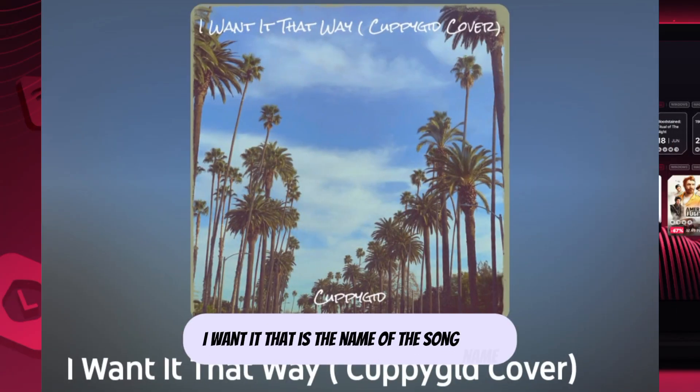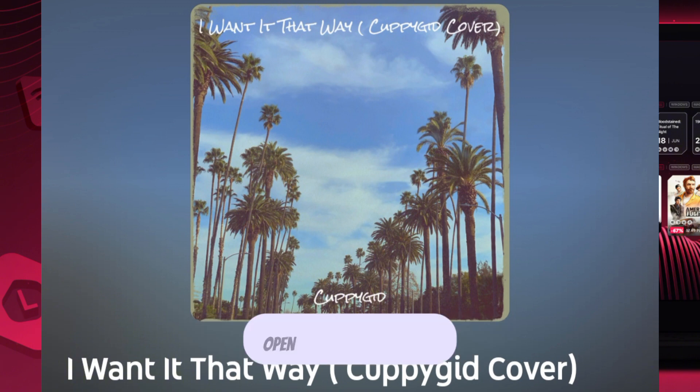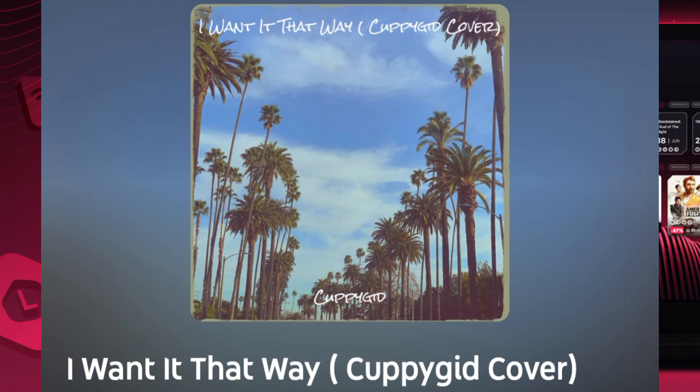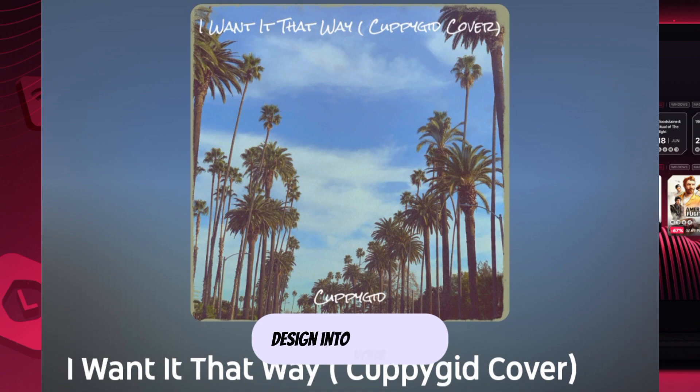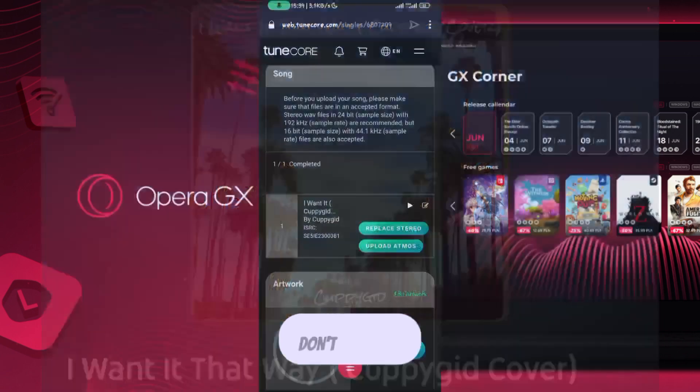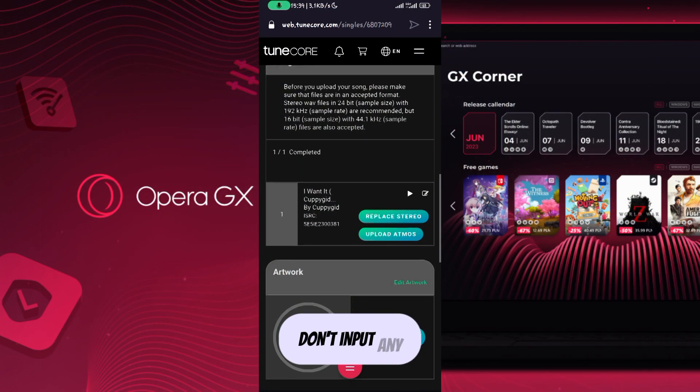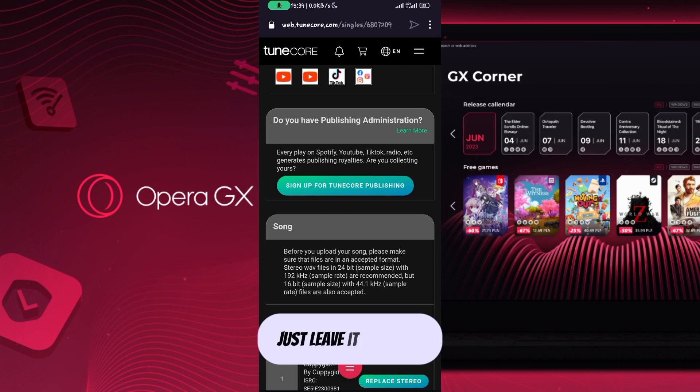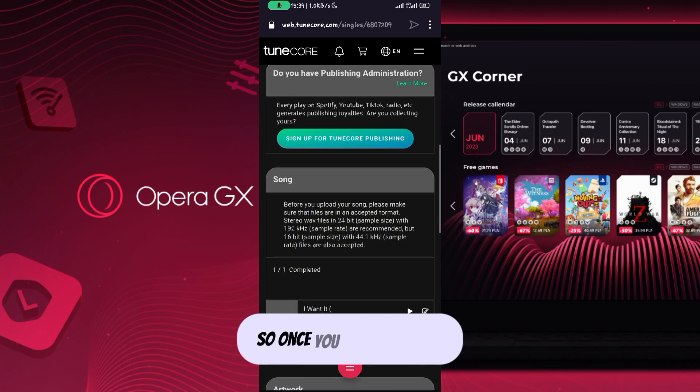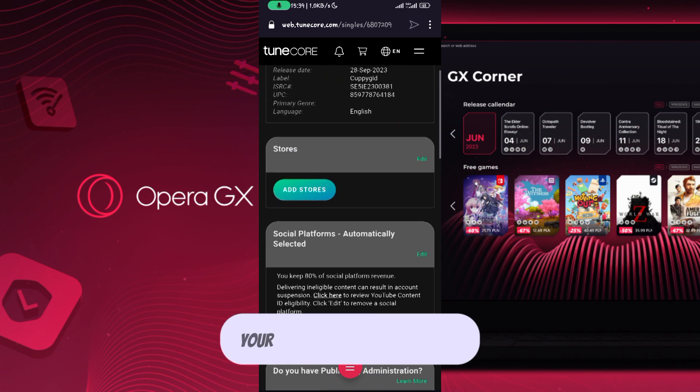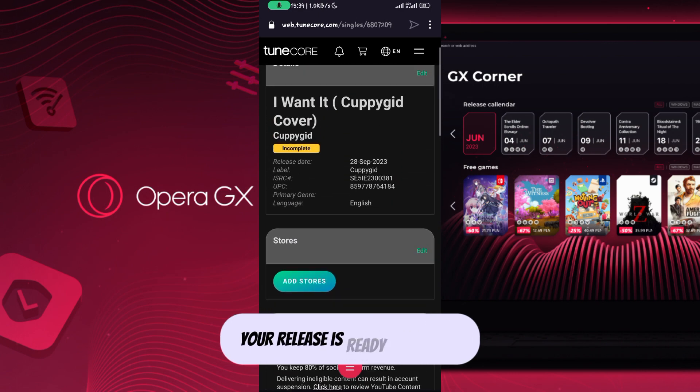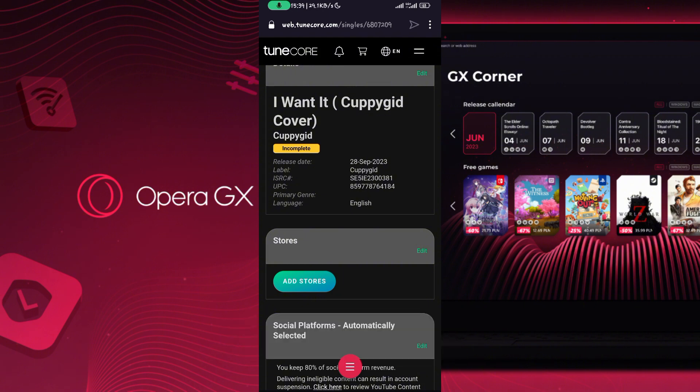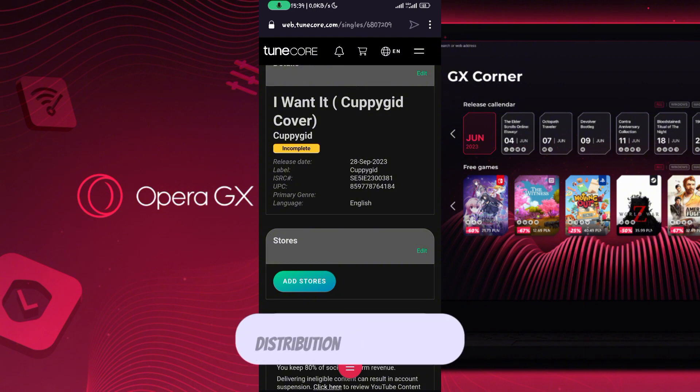Design it to your cover artwork that way. Don't input any other elements, just leave it that way. Once you have done that, your release is ready as a cover and you will not face any distribution issue when Tunecore reviews your song before they distribute it to any digital platform.